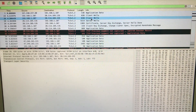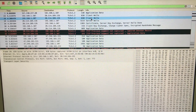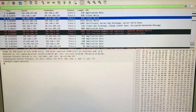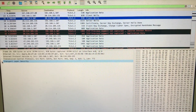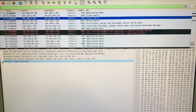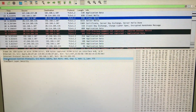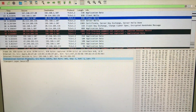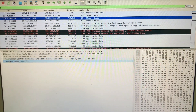The first packet I want to look at is the Client Hello. As you can see, this is TLS, and this packet is using the Transmission Control Protocol, which is a reliable protocol as compared to UDP.